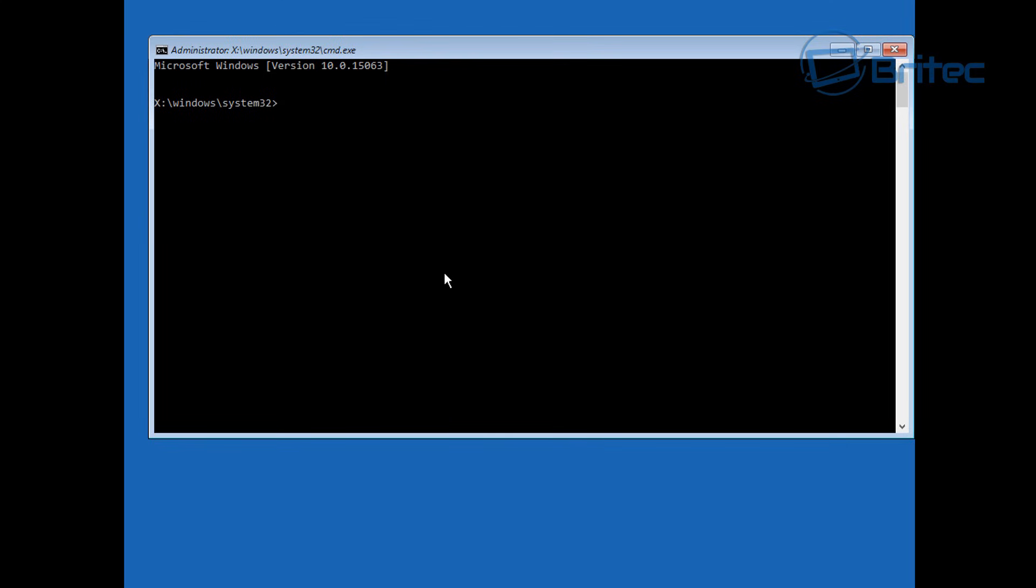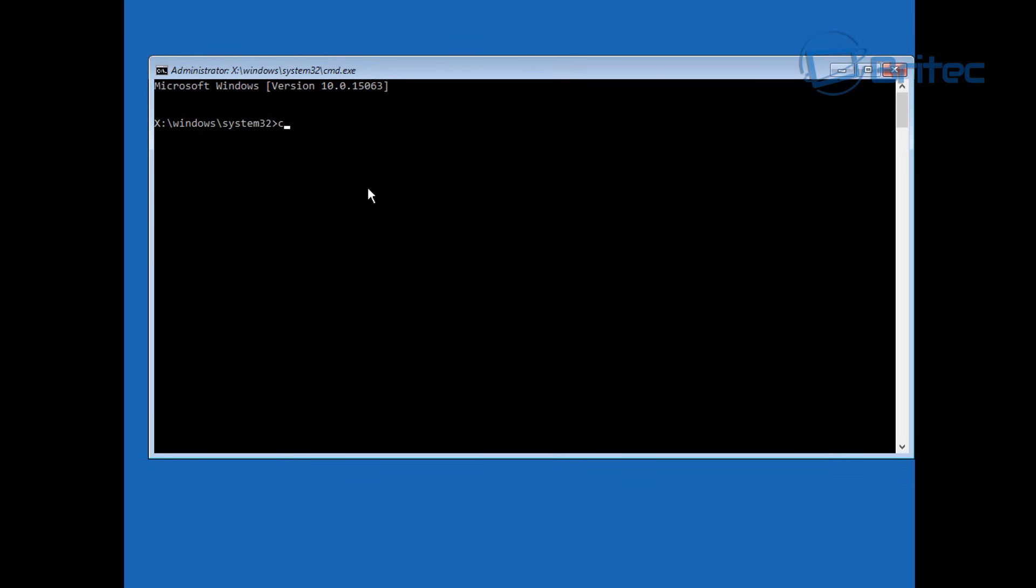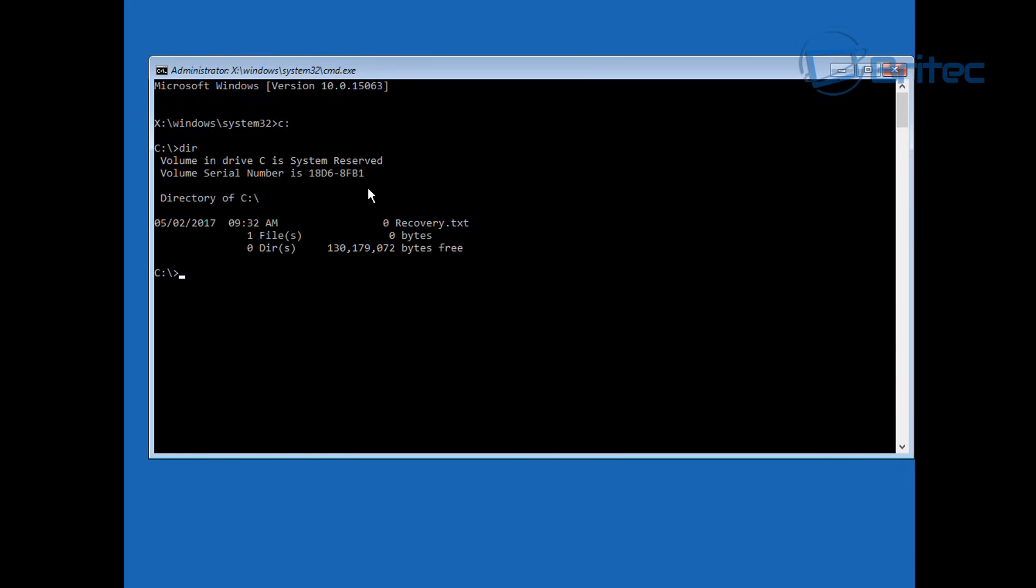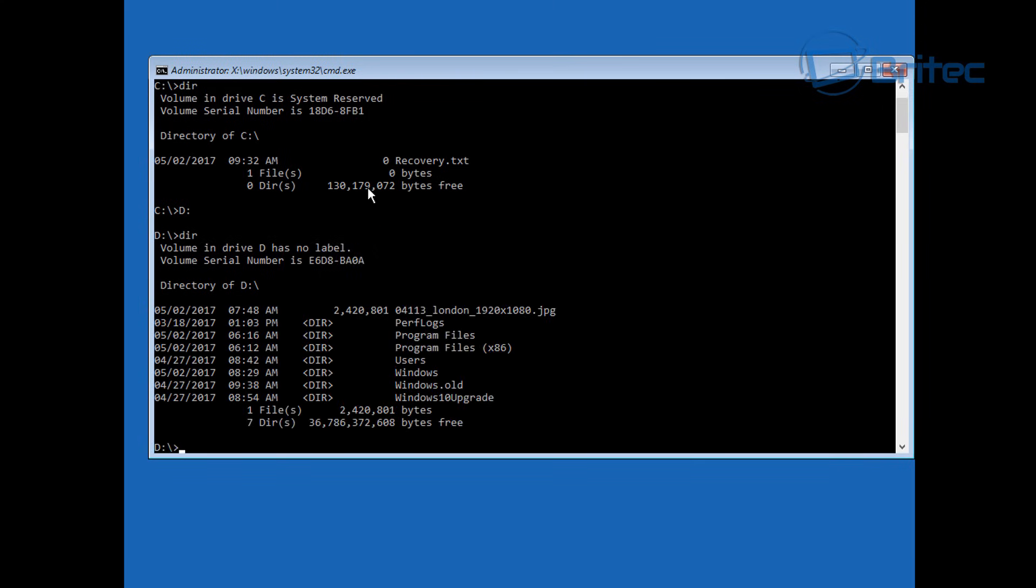I want to make sure that I'm on my Windows drive here, so I'm just going to type C colon and then DIR to make sure that Windows is on my directory. You can see it's not there so we're not in the right place. I'm going to type D colon now, this is normally the case, it's normally on D. We can see our Windows directory there so we're good to go.